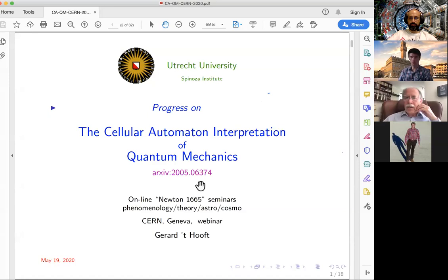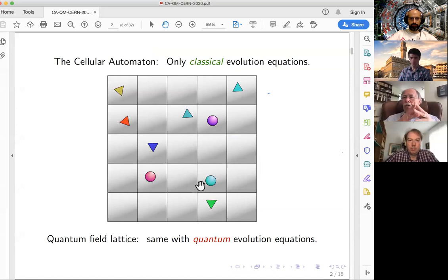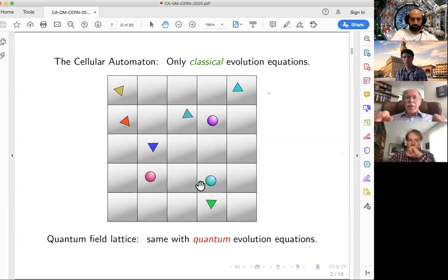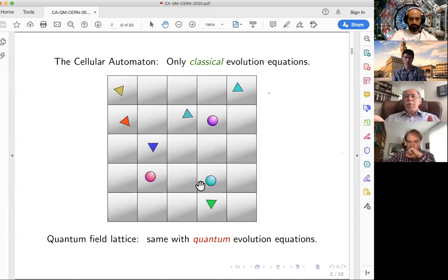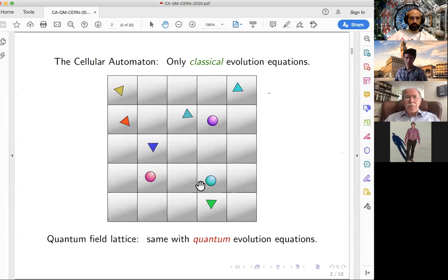A cellular automaton is basically what the word says. You divide space into a grid. Putting things on a grid is a quite normal procedure in many branches of physics. There are two very important, apparently different ways of putting something on a grid.